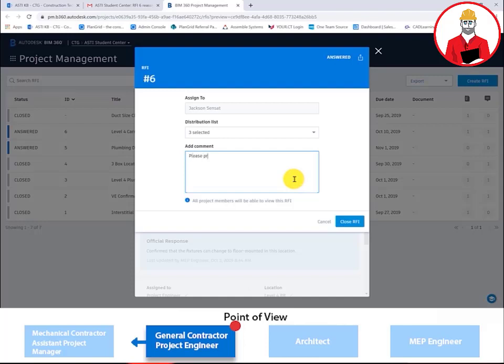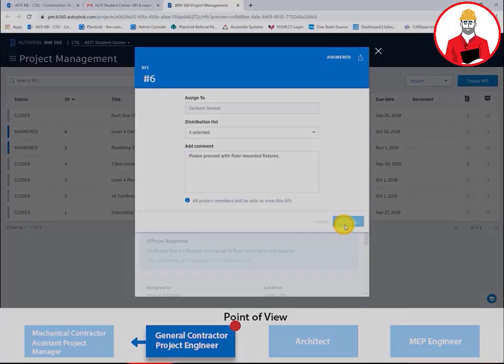The project engineer is able to add a comment to go along with the closed RFI, such as, please proceed with ordering these floor-mounted fixtures.